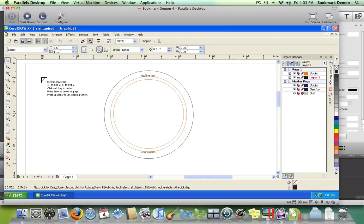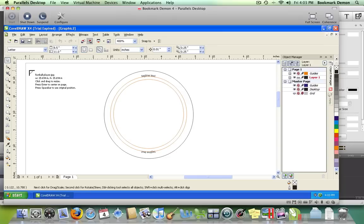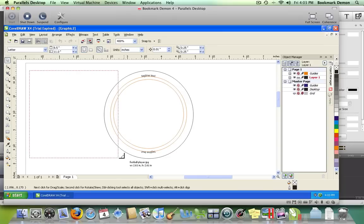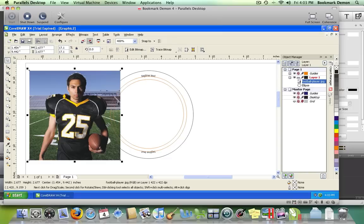You'll get a cursor with the file name and instructions to click, drag, and resize. Make sure when you create your photo that it's large enough to cover the entire area of your button. Click and drag, and when you let go of the mouse button, it creates your photo.